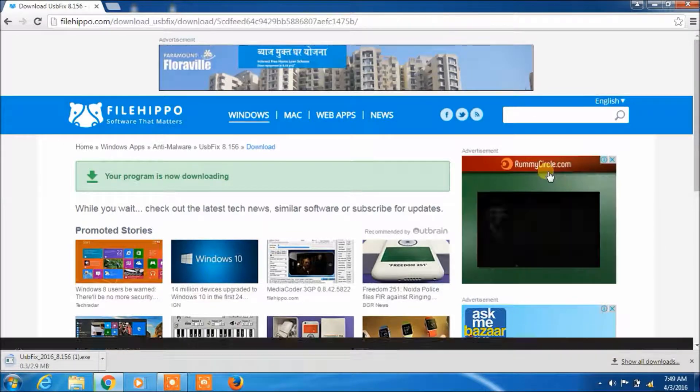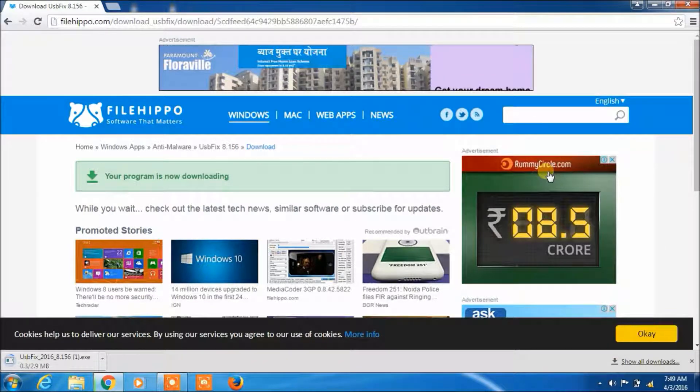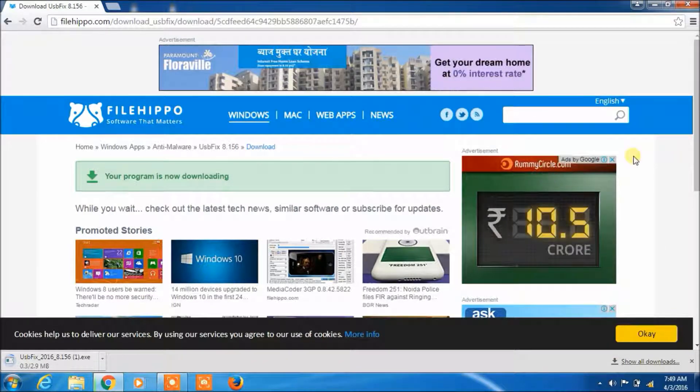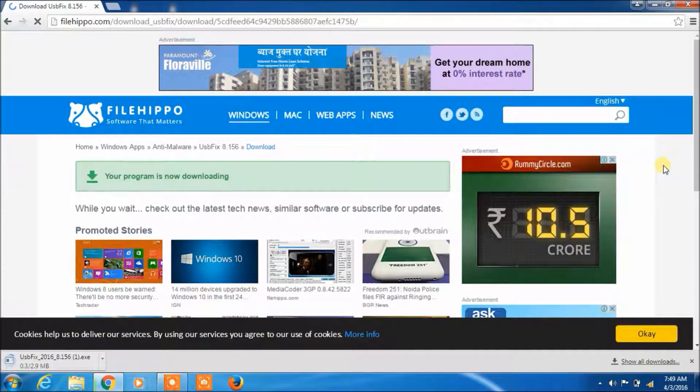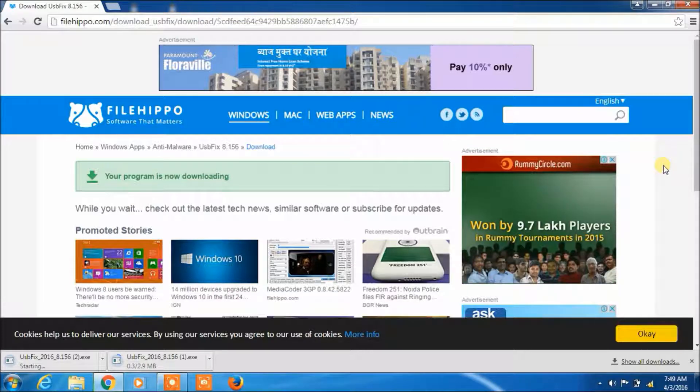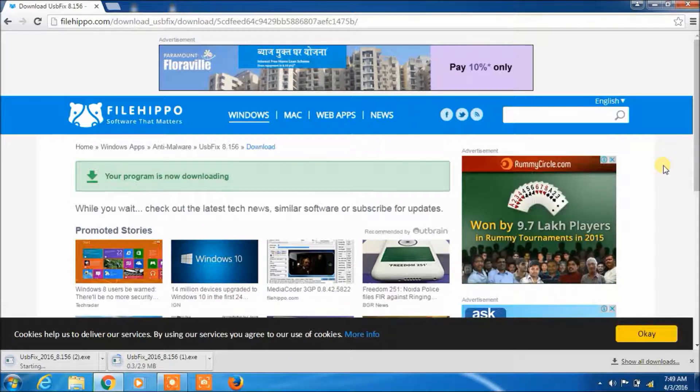Now it's processing. And it will take a few minutes.